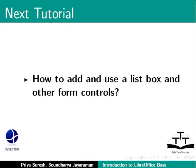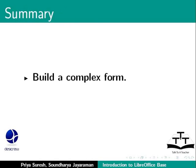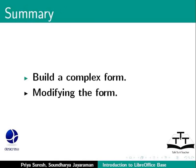This brings us to the end of this tutorial on complex forms in LibreOffice Base. To summarize, we learned about building a complex form and modifying the form.